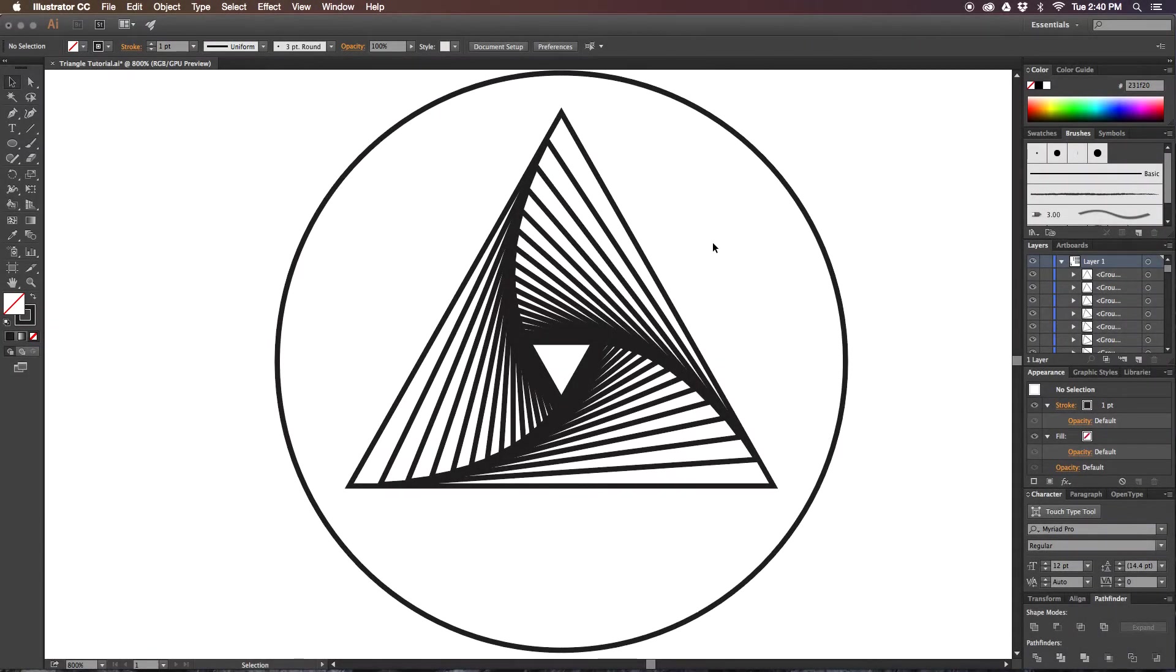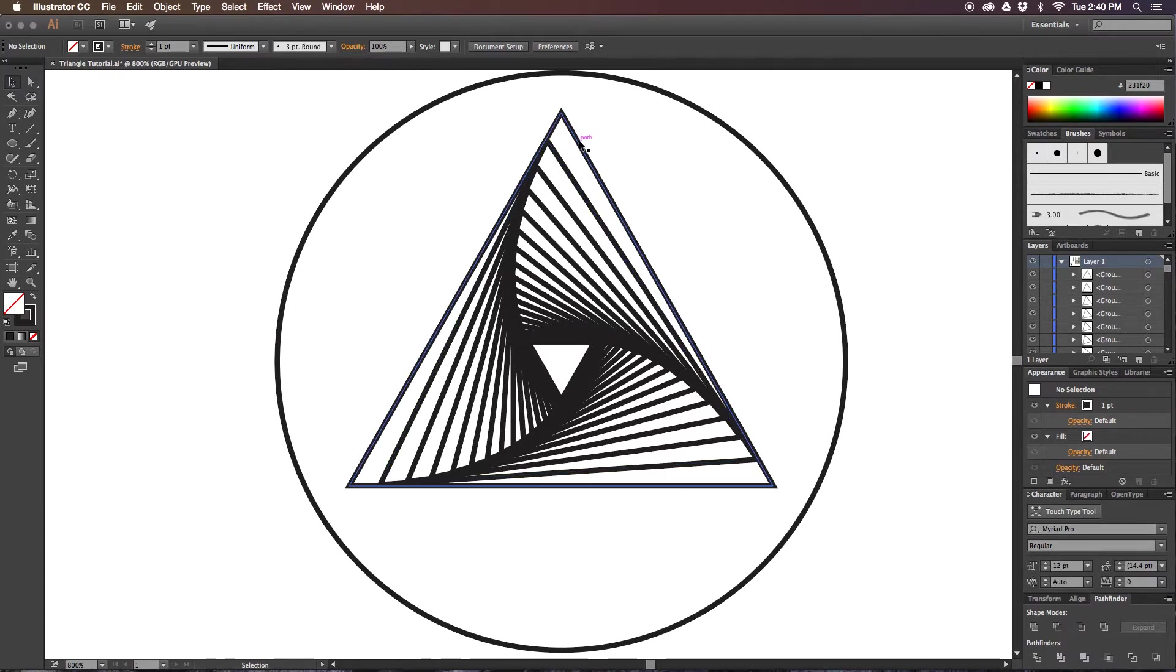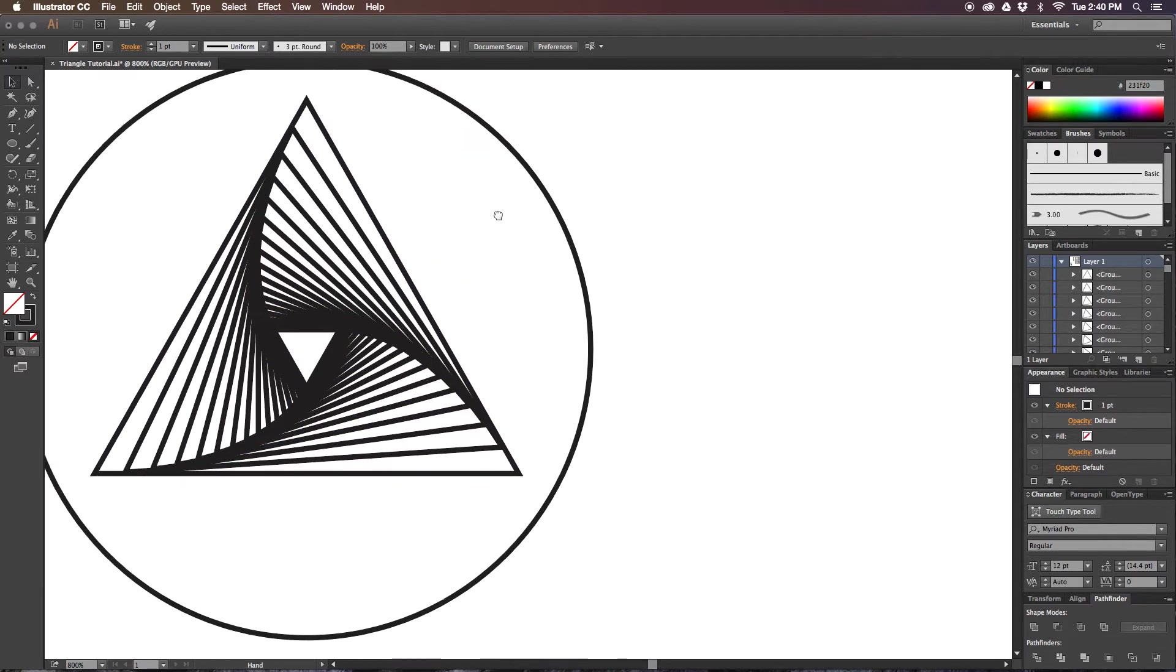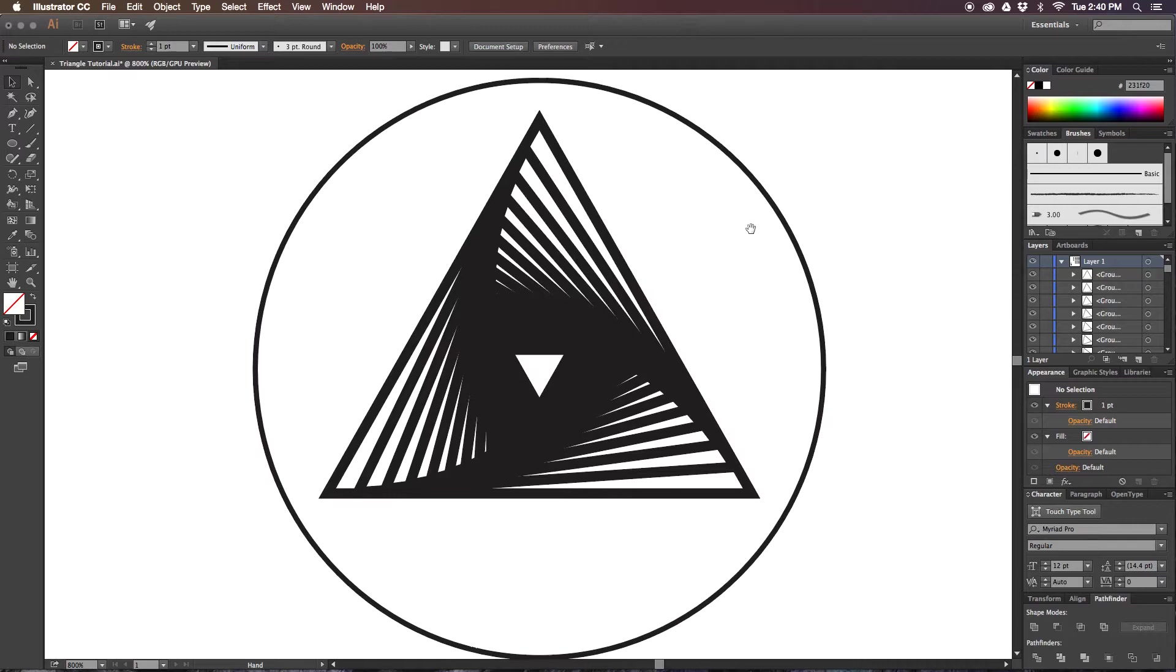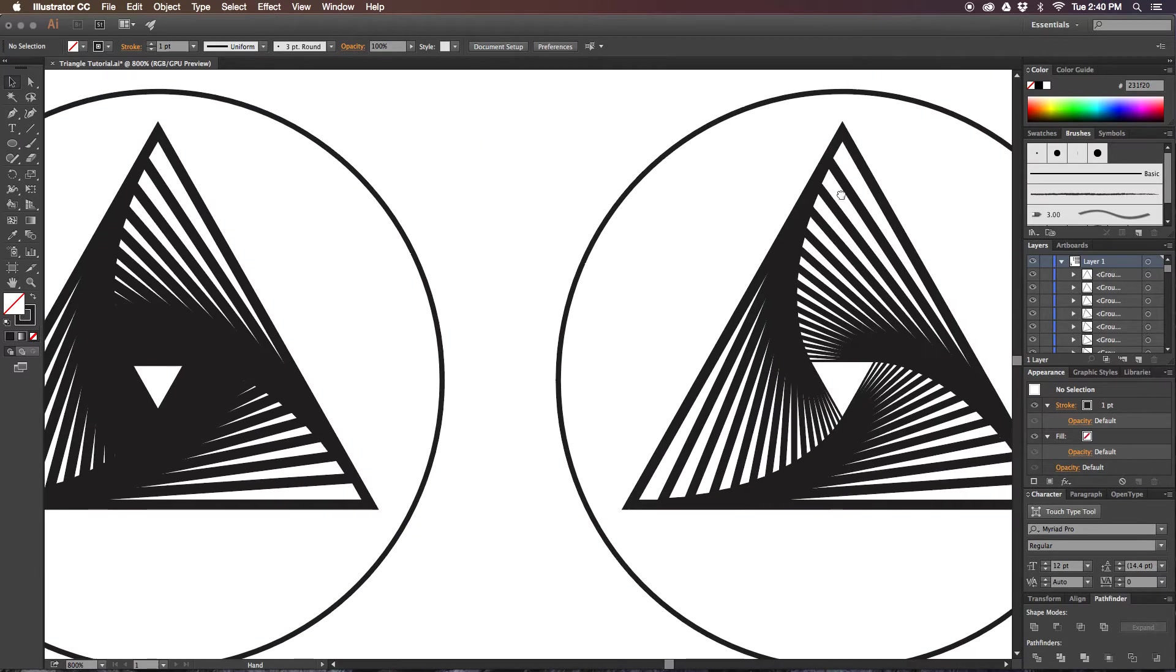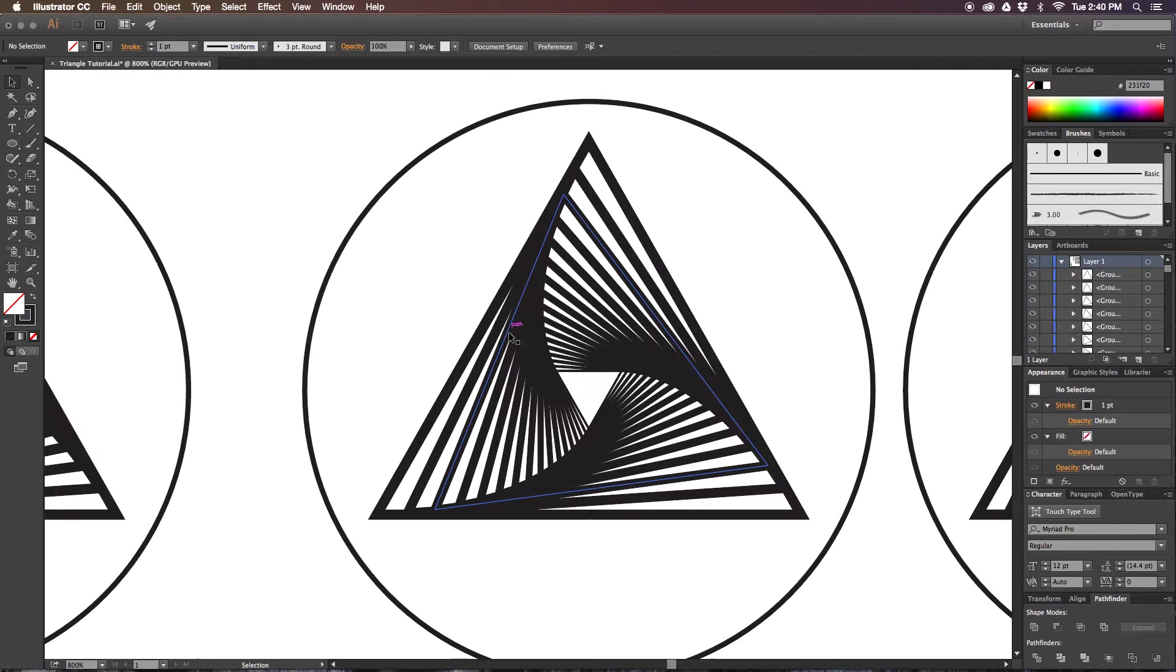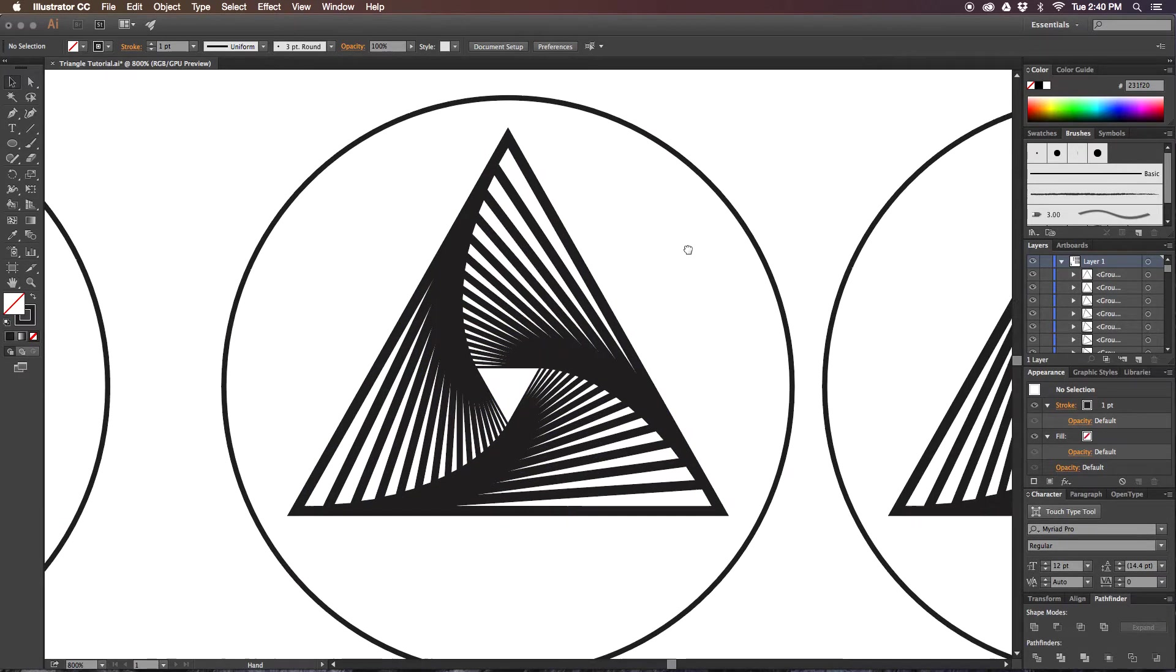For this design tip, I want to show you how to create this nice spiral triangle design. All we'll do is just rotate and scale triangles within triangles.